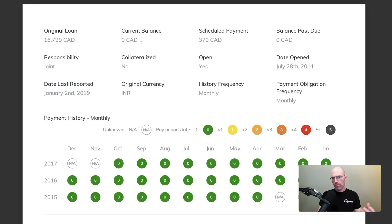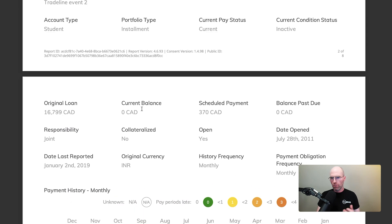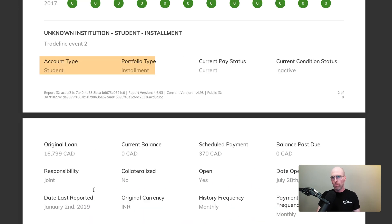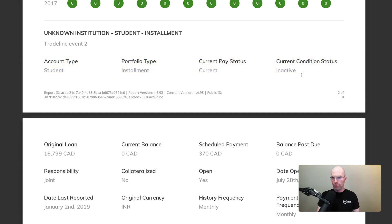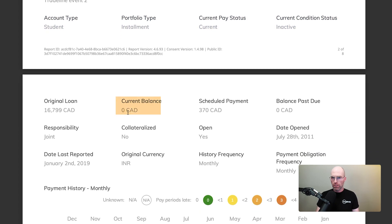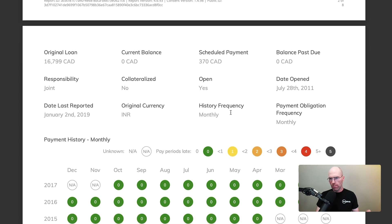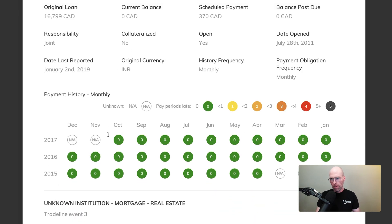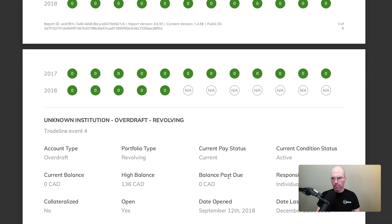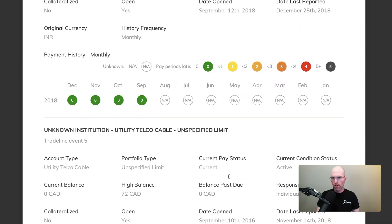In the next section we're going to talk about trade lines. As we mentioned before, trade lines can be a variety of different products. In this example we have a student loan — it's an installment loan and it's no longer active, as we can tell the balance is at zero. The original loan amount was just under $17,000 and they had a scheduled payment of $370. Since we know that's inactive, it has already been paid out. The payment history also reflects that — it's all green and it's been paid up in full, with no missed payments throughout having that product.